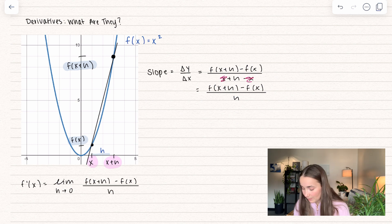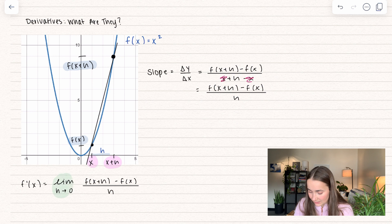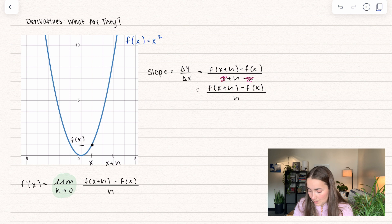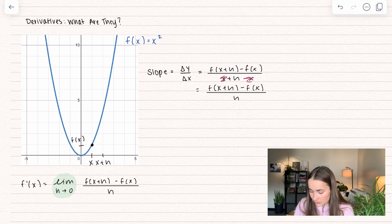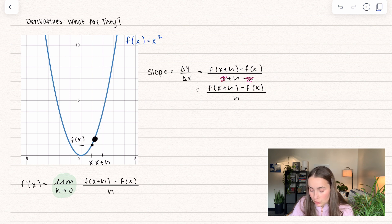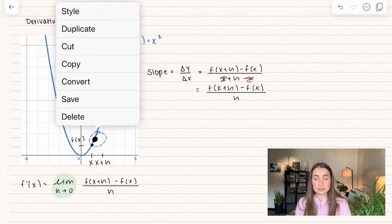Now let's pay attention to the second part, where it says we're taking the limit as h goes to zero. What we're doing is taking our x plus h and minimizing the distance between these two points — our points are getting closer and closer together. I'll show what that looks like on the function: we're sliding our point along the function as that distance closes, getting closer and closer.